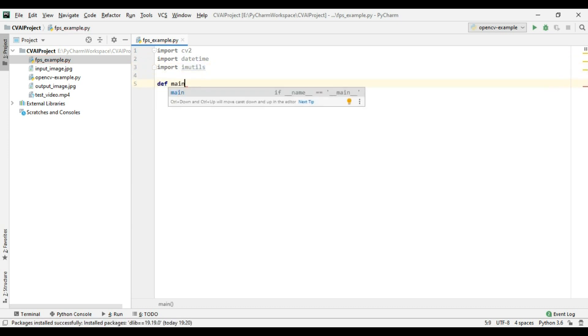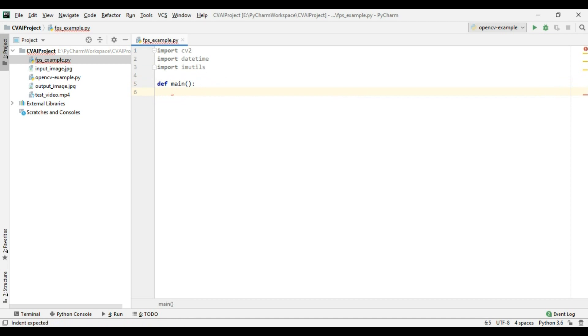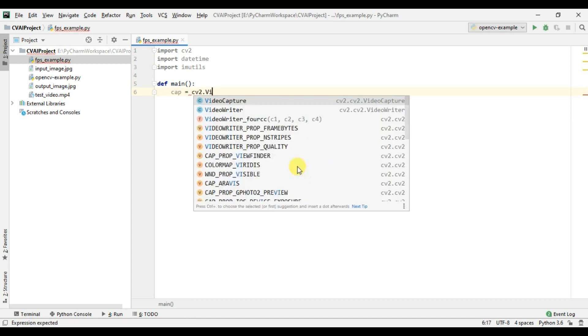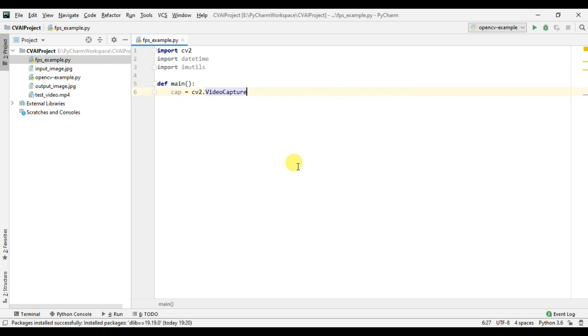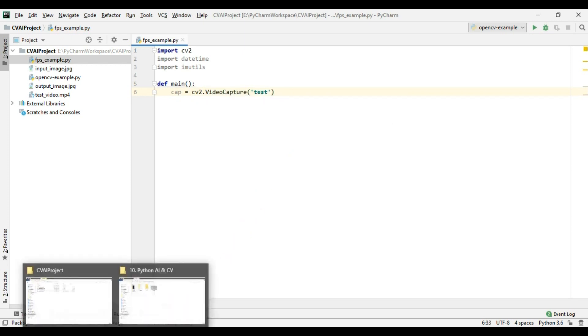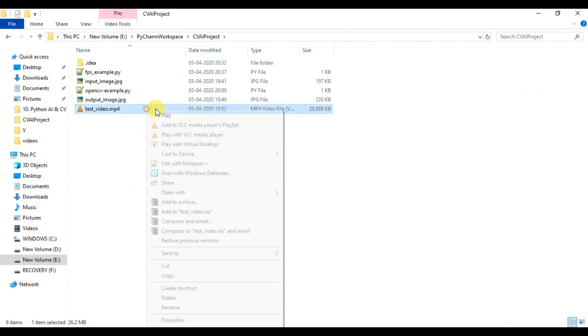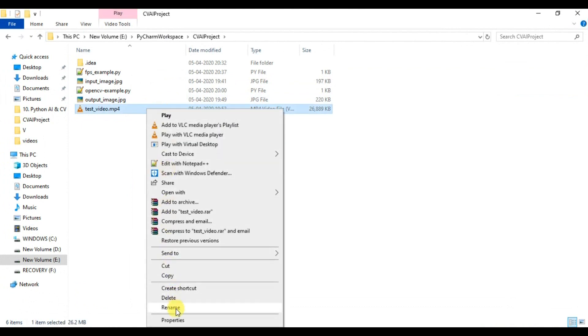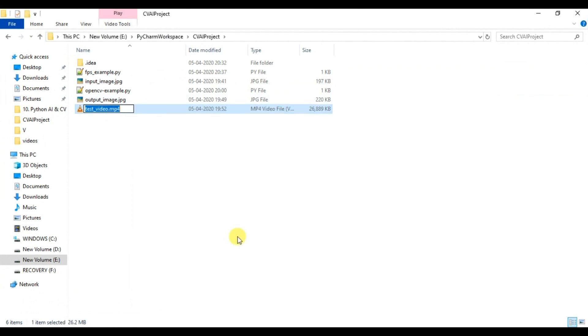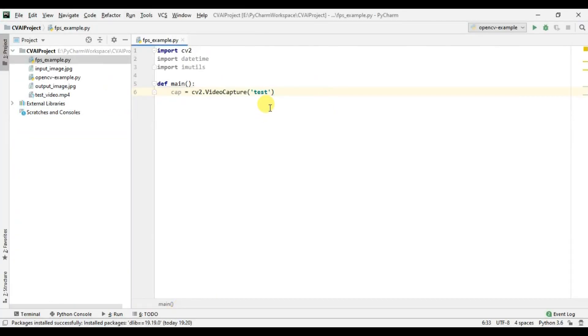I will create a main function and we will read our video file. So let me copy the name of our video file. TestVideo.